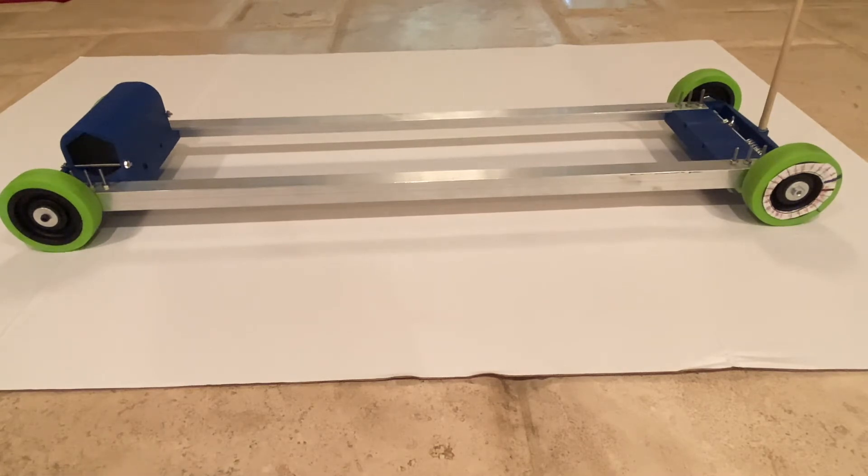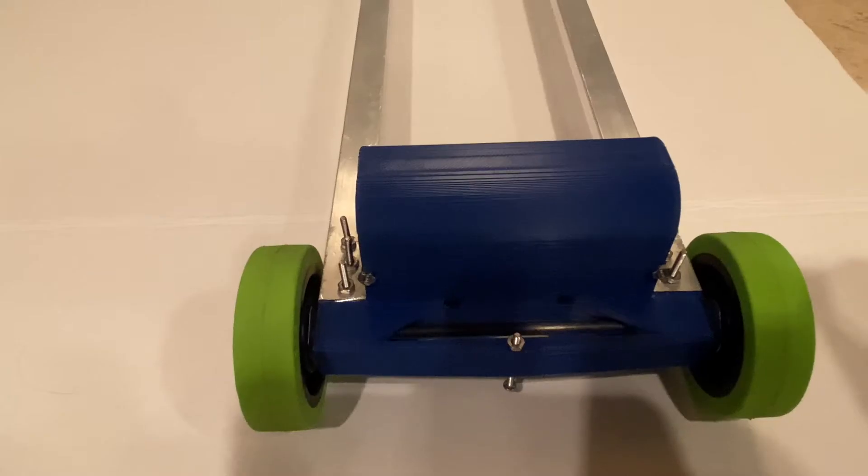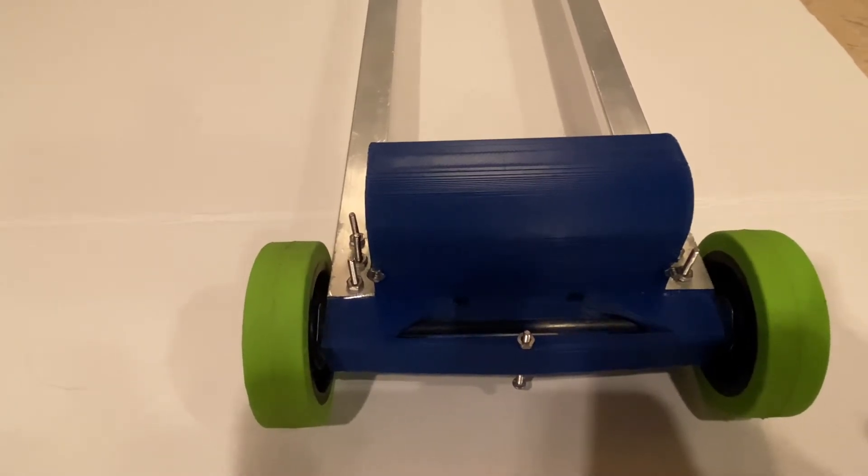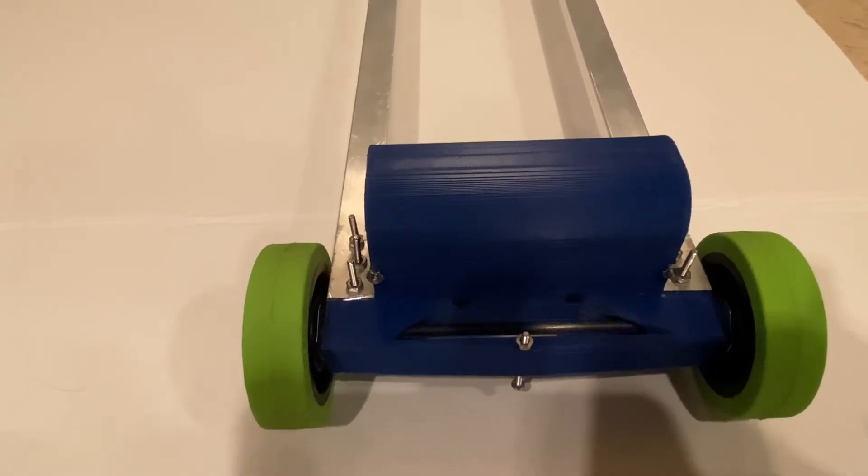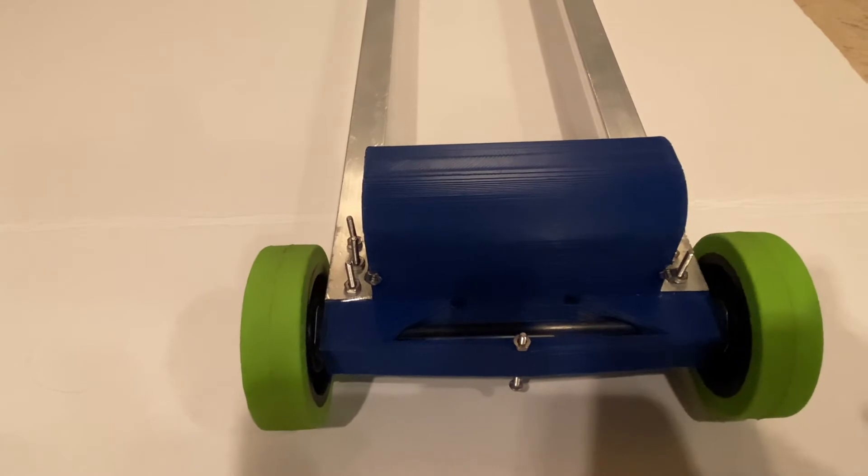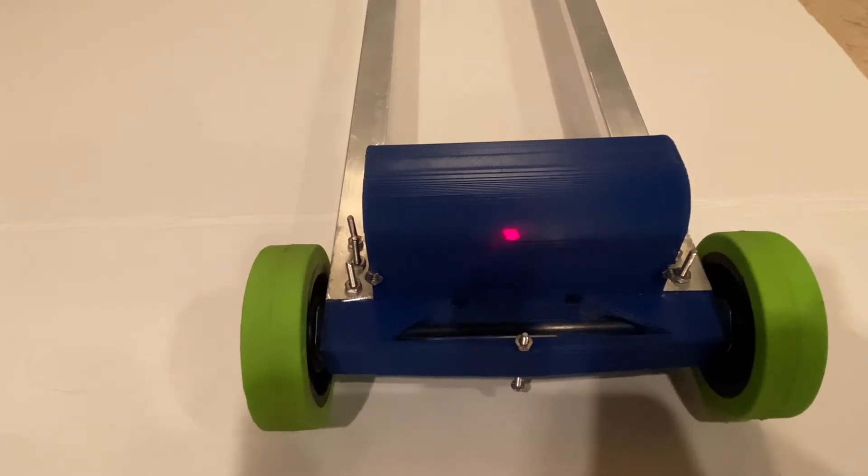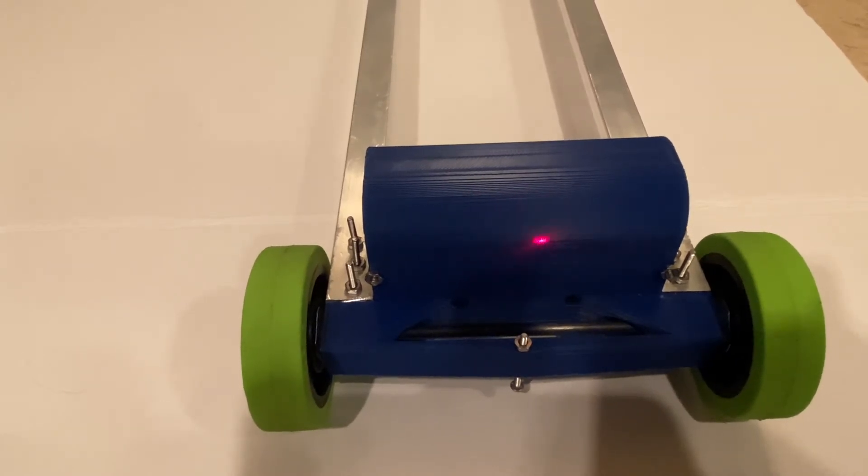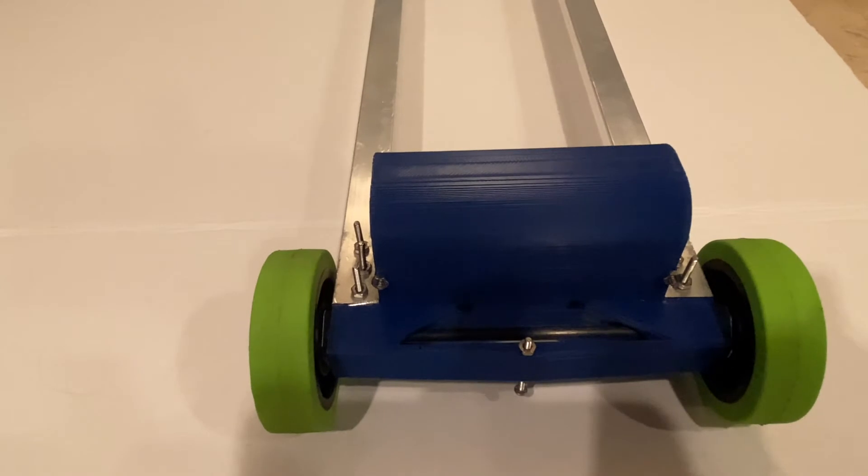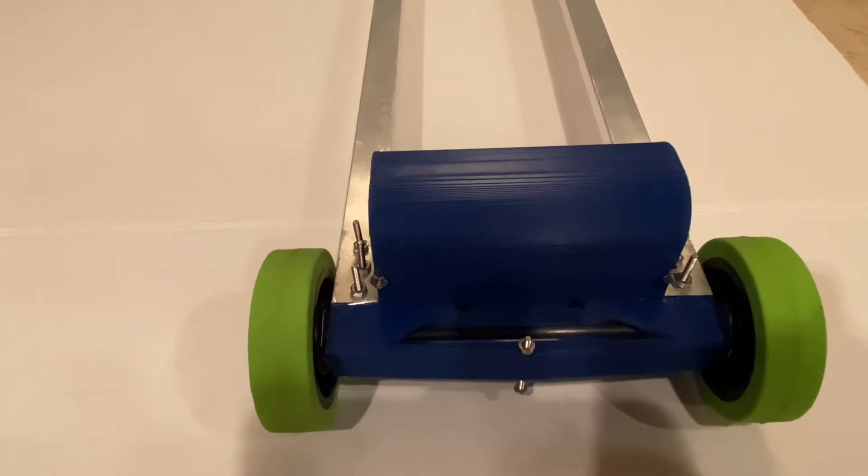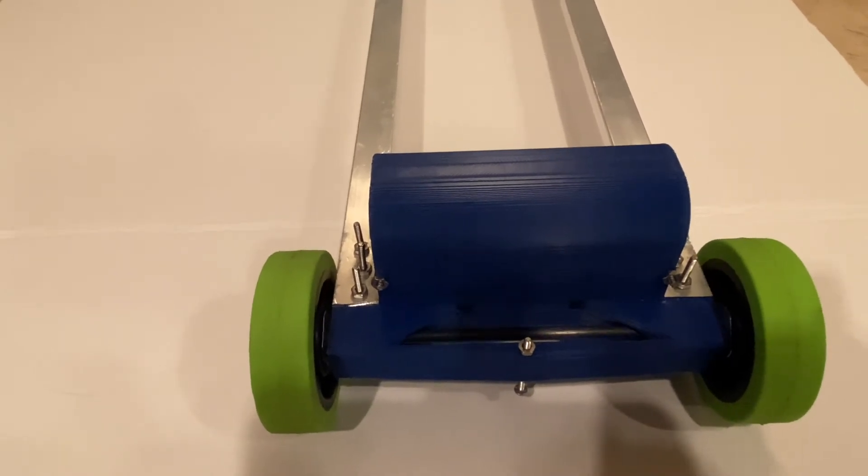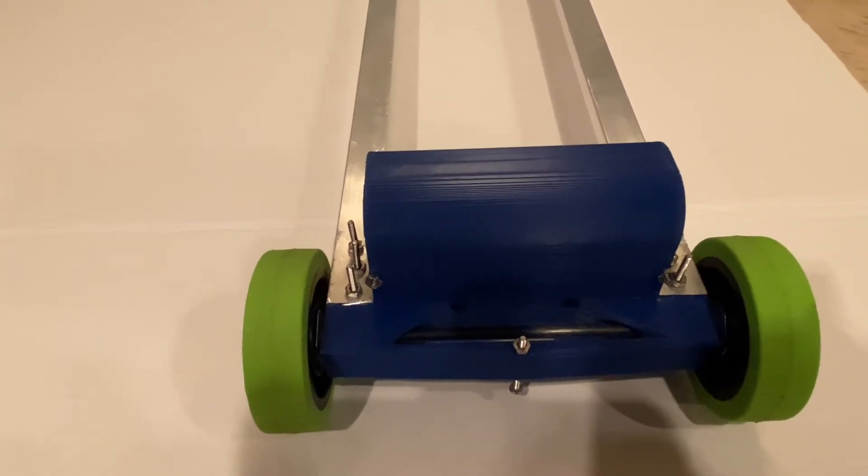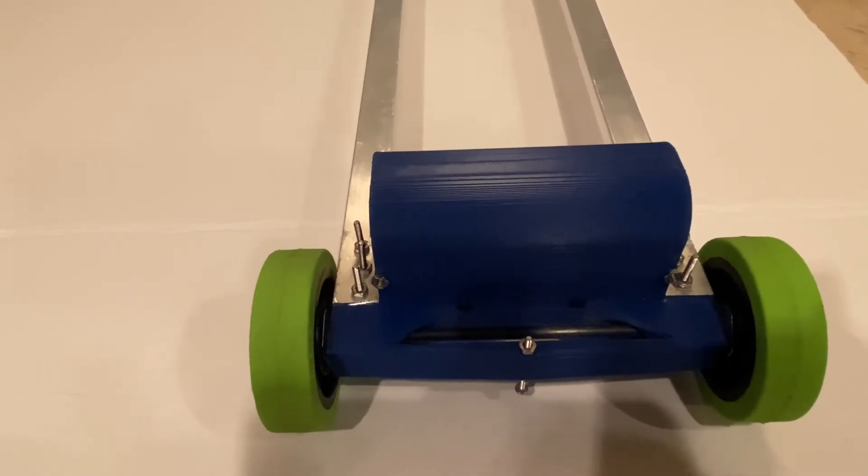Alright guys, so you're currently looking at the back of my gravity vehicle and here I just want to point out that the blue pieces you see here and in the front of my vehicle are custom made with a 3D printer. If you have access or your school has access to a 3D printer then I highly recommend you go and design your own parts.